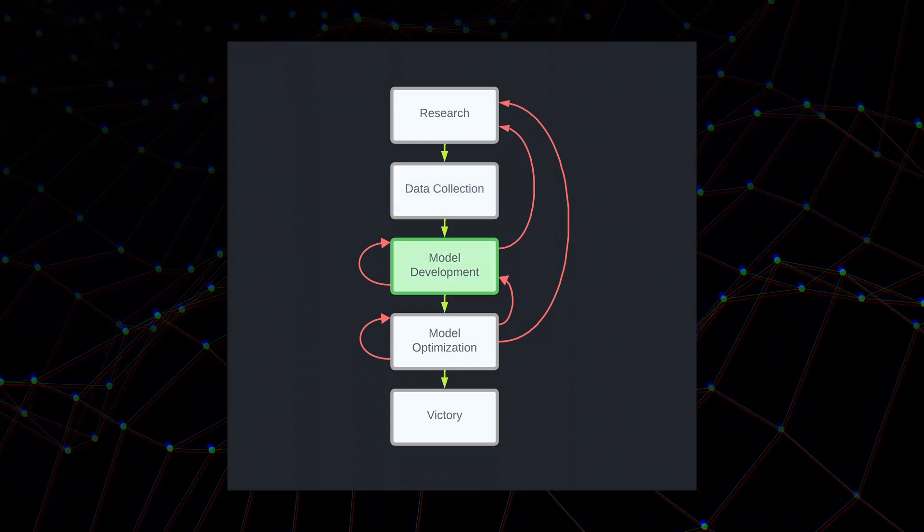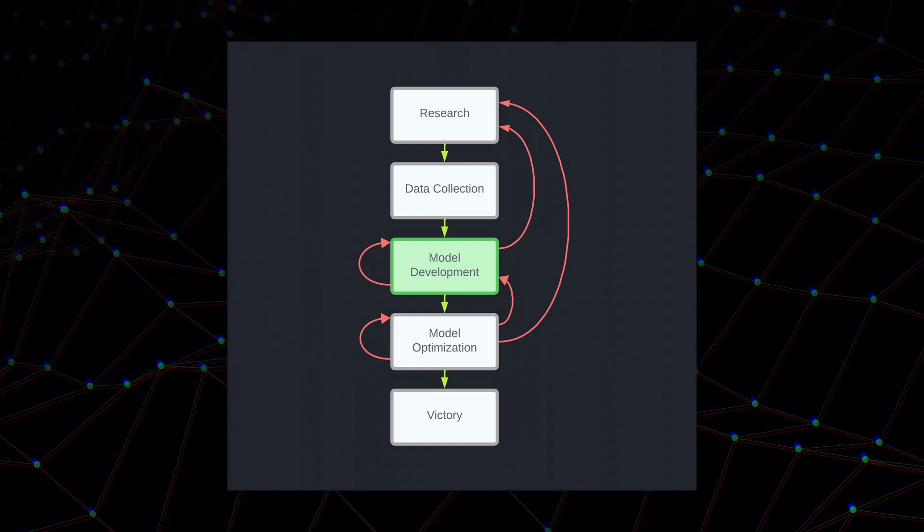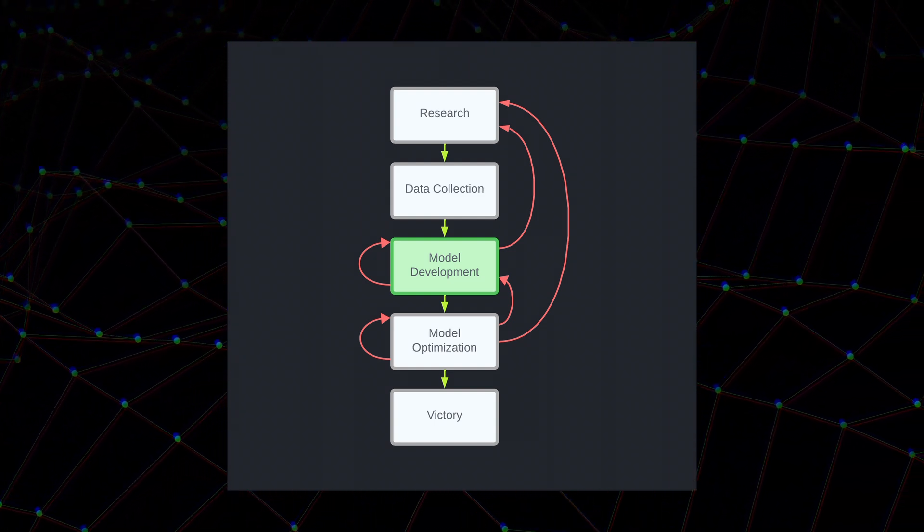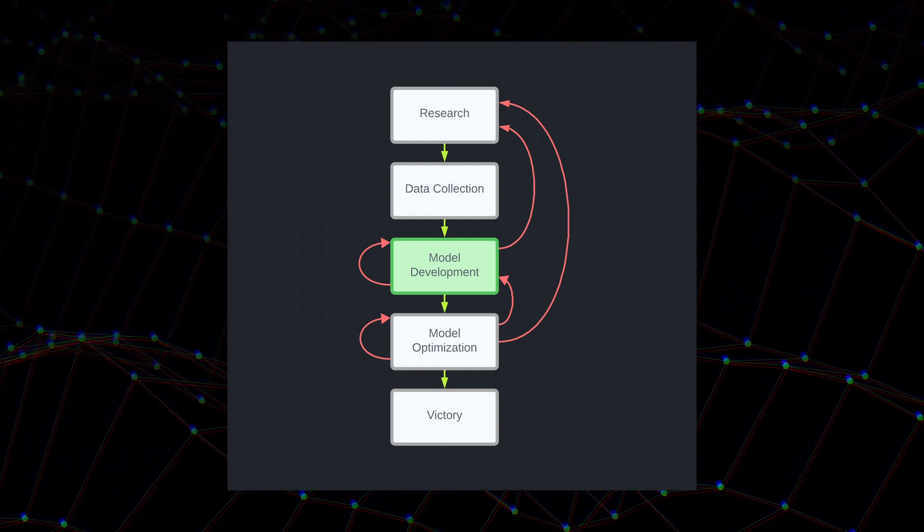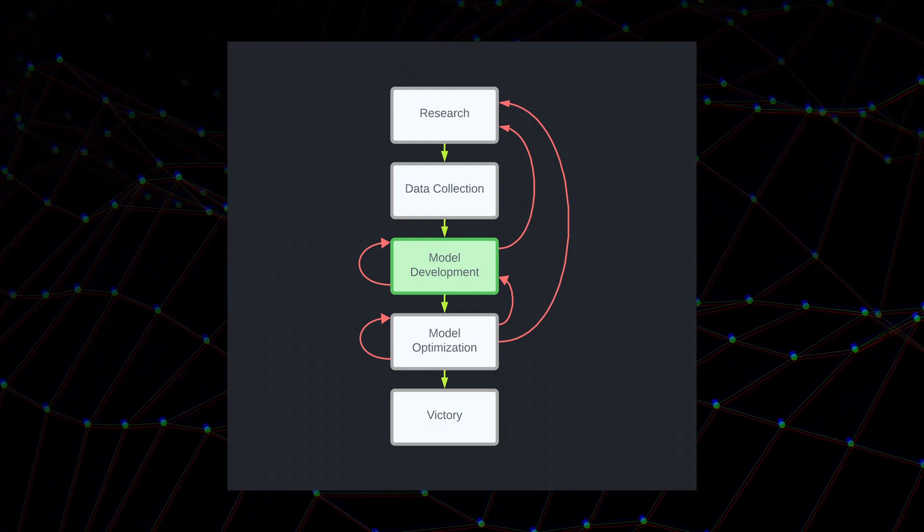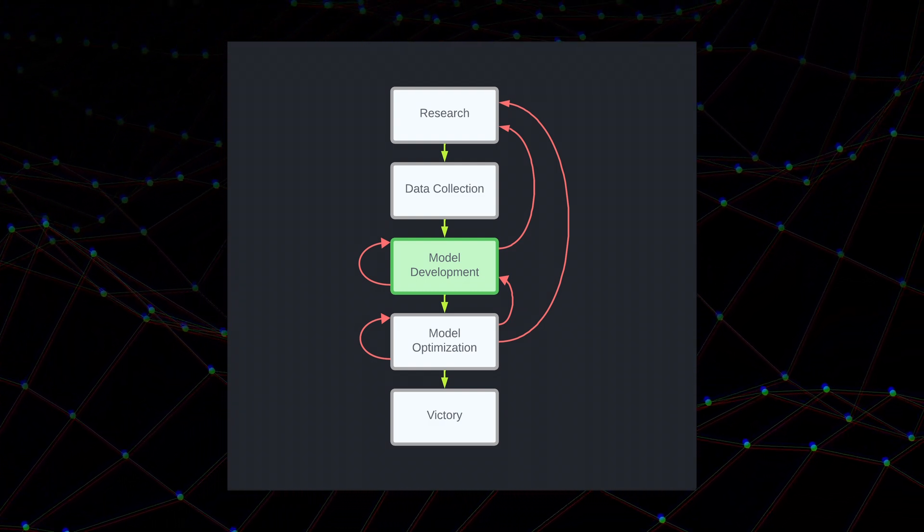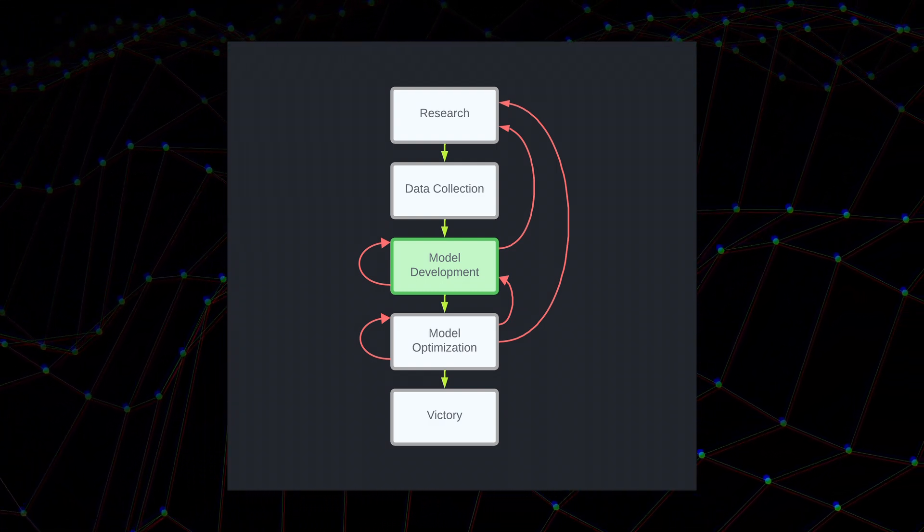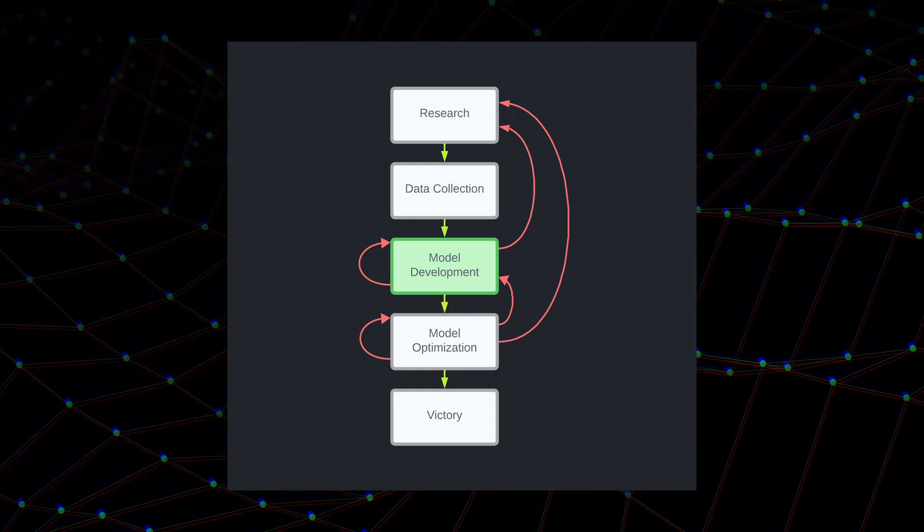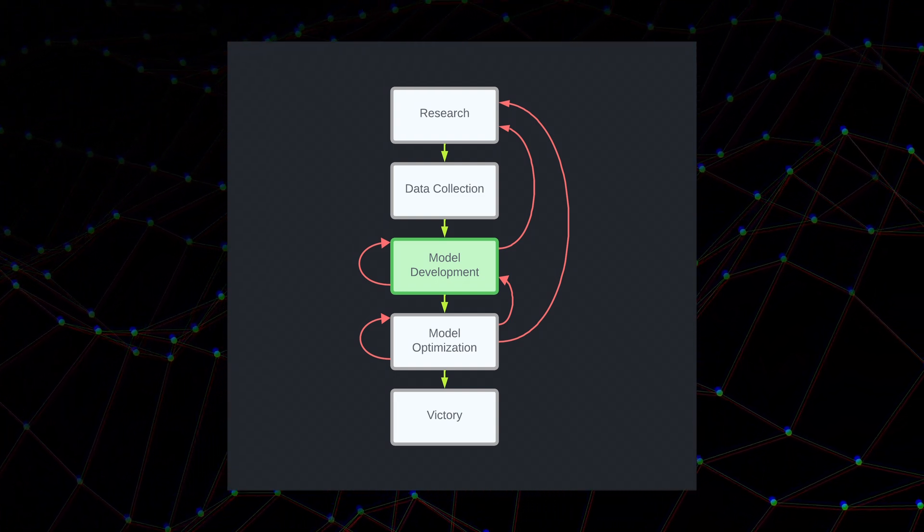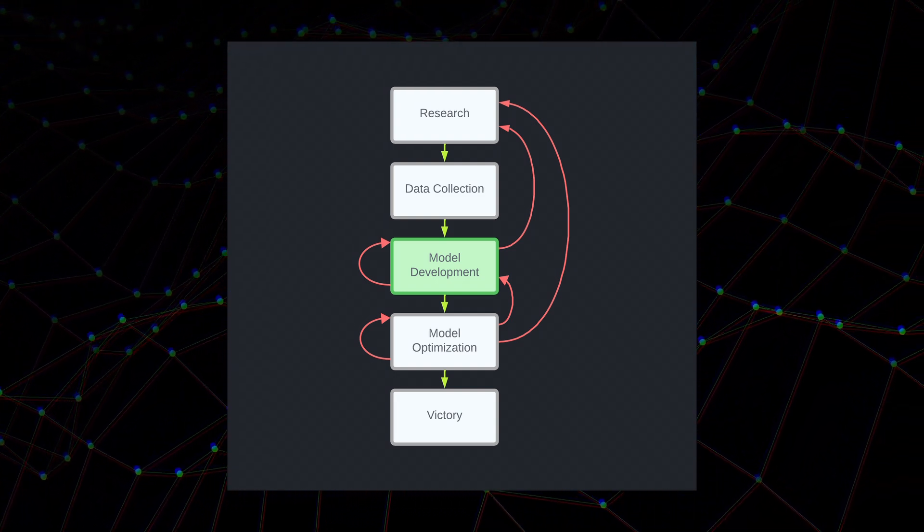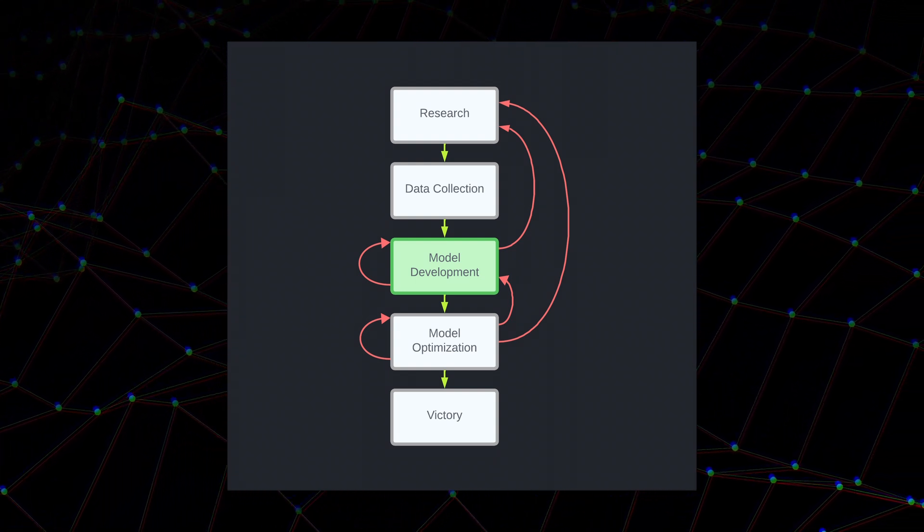And then obviously, after you have data, you have to develop the model. So figuring out the architecture of the model, like what layers you're going to use, what libraries you're going to use, then coding it all up, which I'm assuming is going to be probably one of the most difficult parts because I've never really done anything like this.